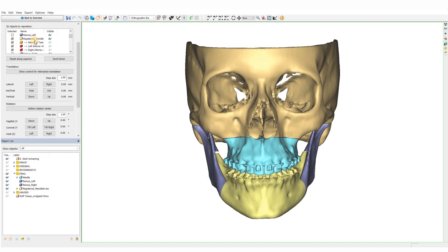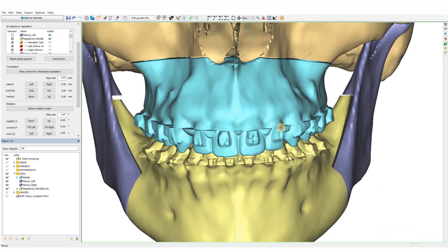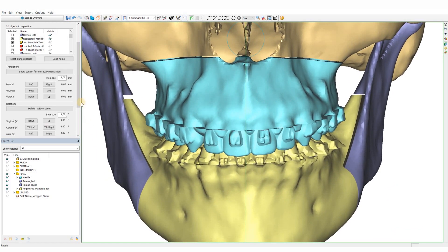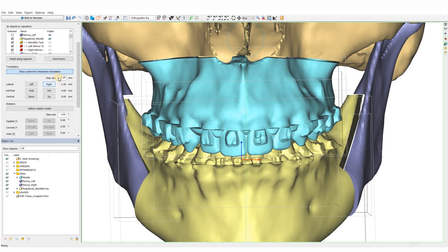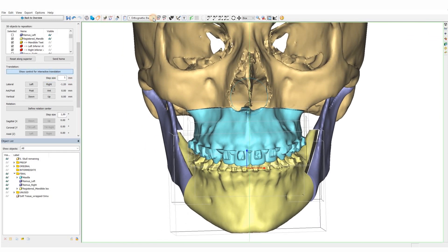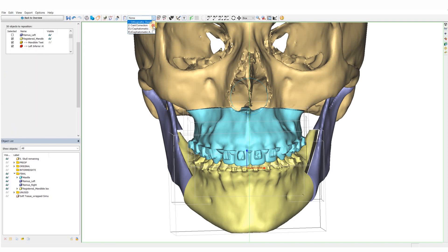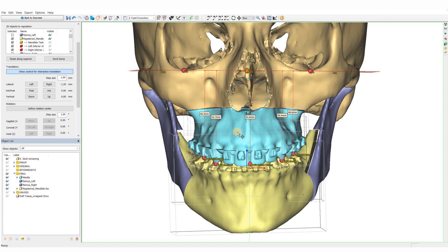To start the planning, we are going to reposition the mandible and the maxilla. Since both jaws are already registered in the final occlusion, we will treat them as one and do all the adjustments to the maxilla and the mandible together. The software allows us to reposition the maxilla and the mandible by using translations and rotations in all planes: sagittal, coronal, and axial.